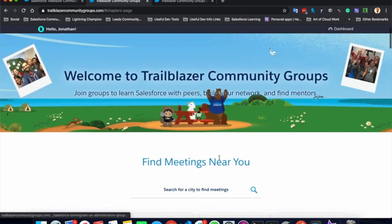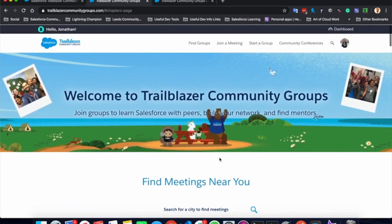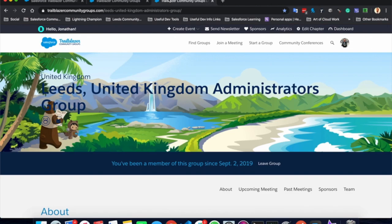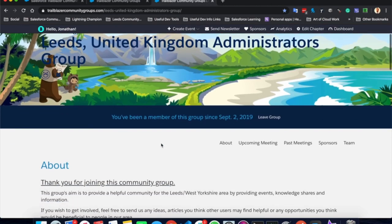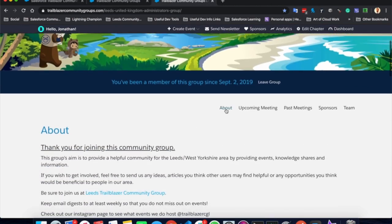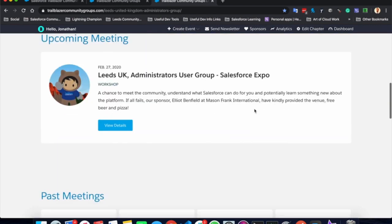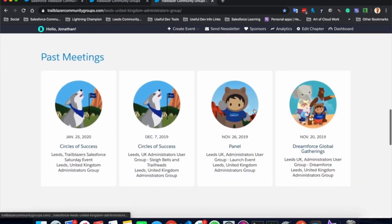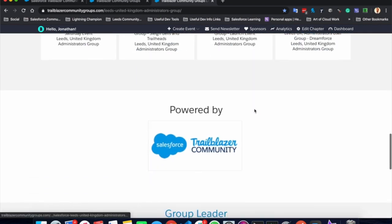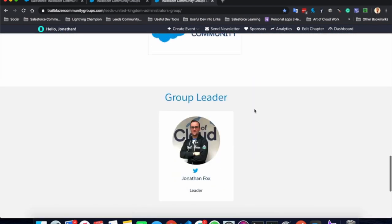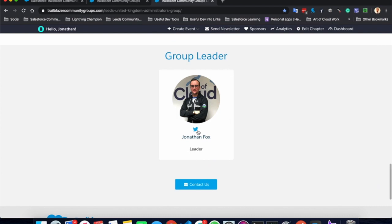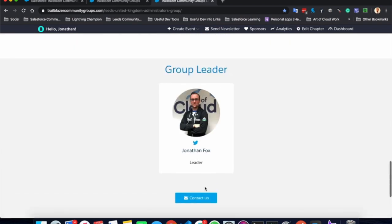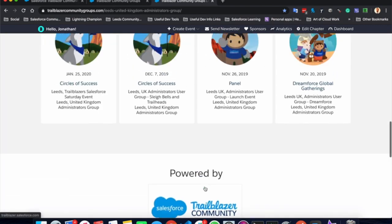If we go ahead and look at a group, we can see that when you are in the group, you can view about the group, any upcoming meetings, any of their past meetings and who their group leader is with a quick button to access their social media. So you can follow them, tweet them, comment to them on LinkedIn, or you can send them an email through this Trailblazer community portal.